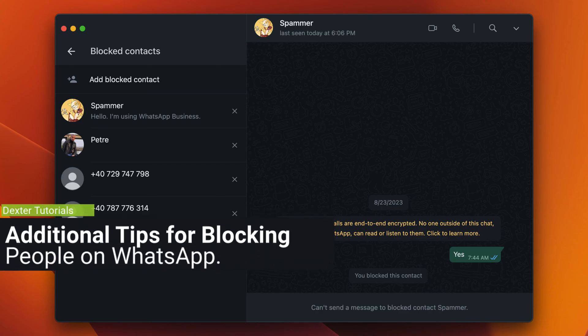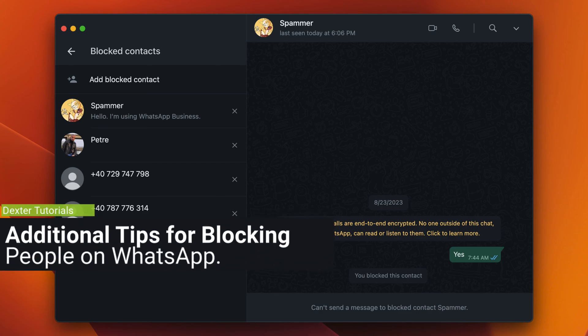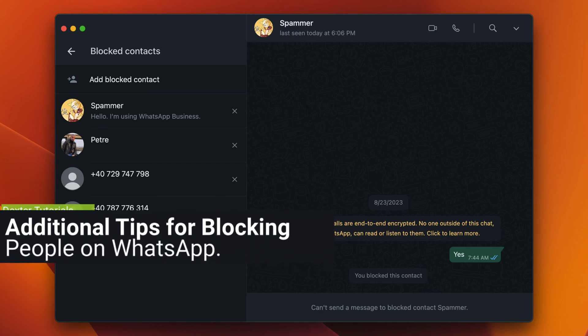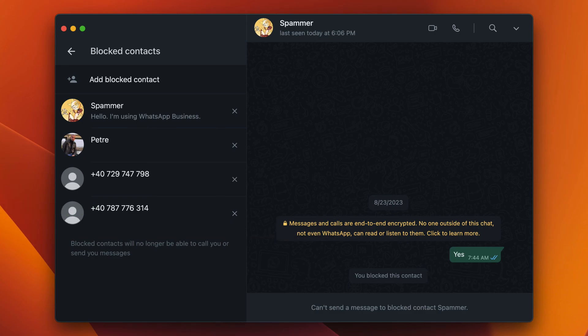Additional tips for blocking people on WhatsApp: You can block someone even if you don't have their phone number saved in your contacts. You can block multiple people at once by tapping Add multiple times. You can also block people from your chat history by swiping left on their name and tapping Block. If you are concerned about someone knowing you have blocked them, you can unblock them and then block them again — this will prevent them from seeing any notification that they have been blocked.